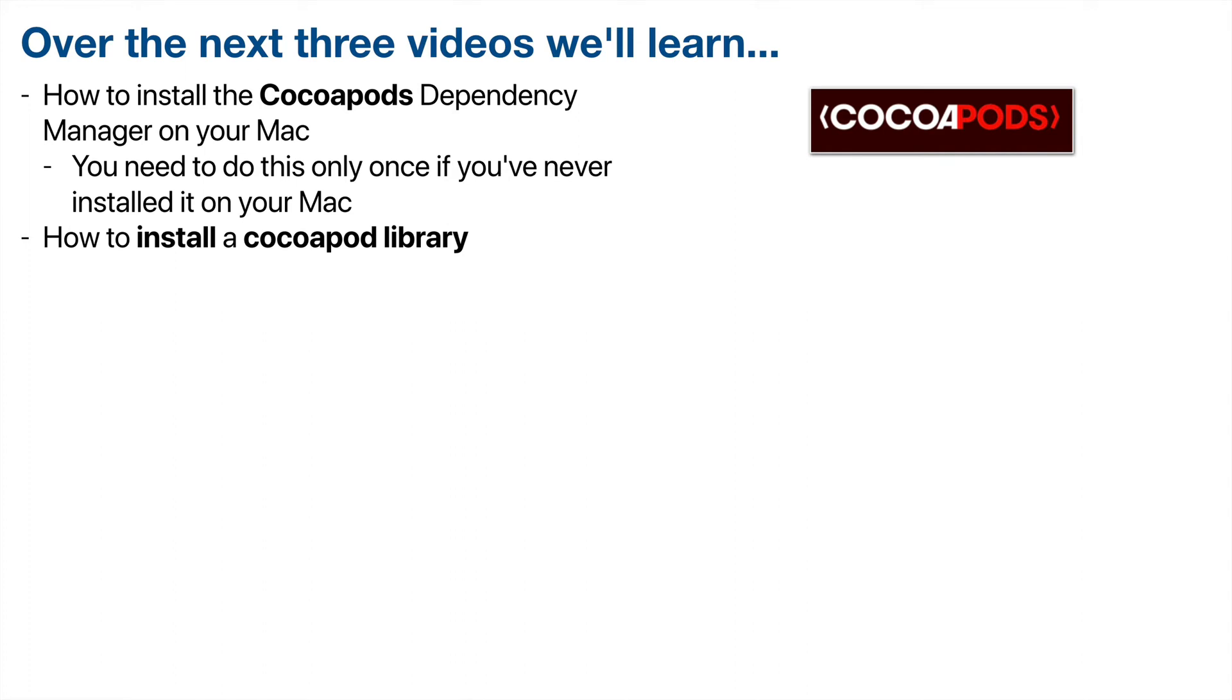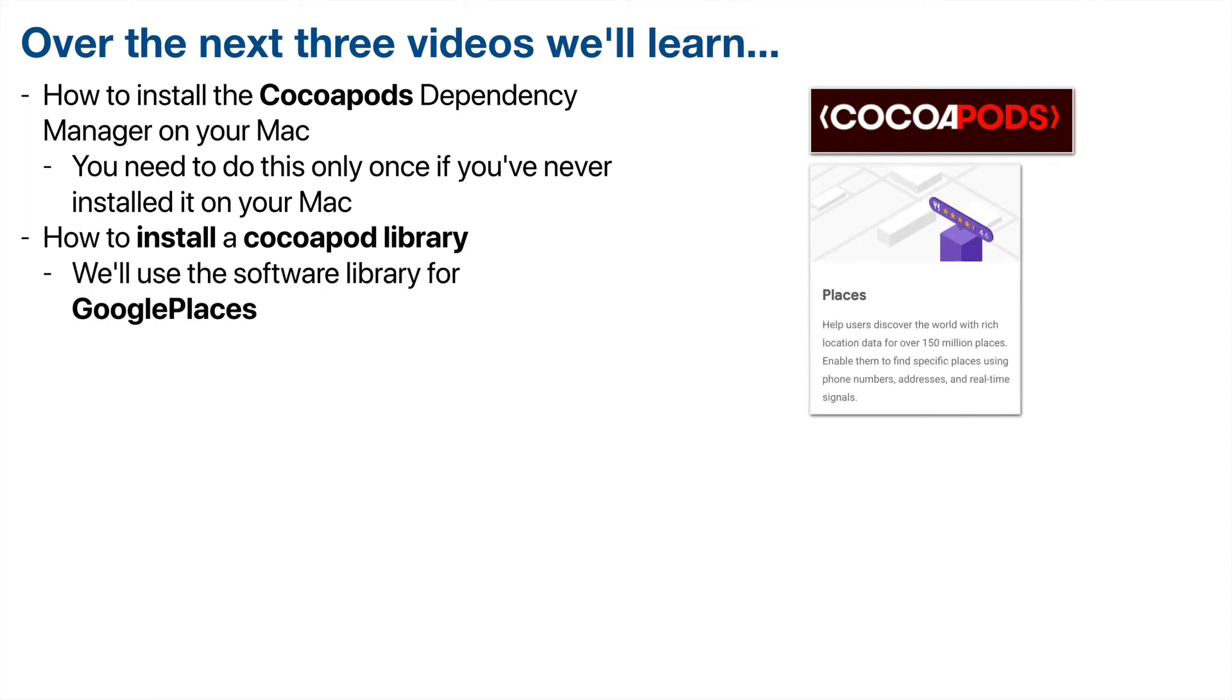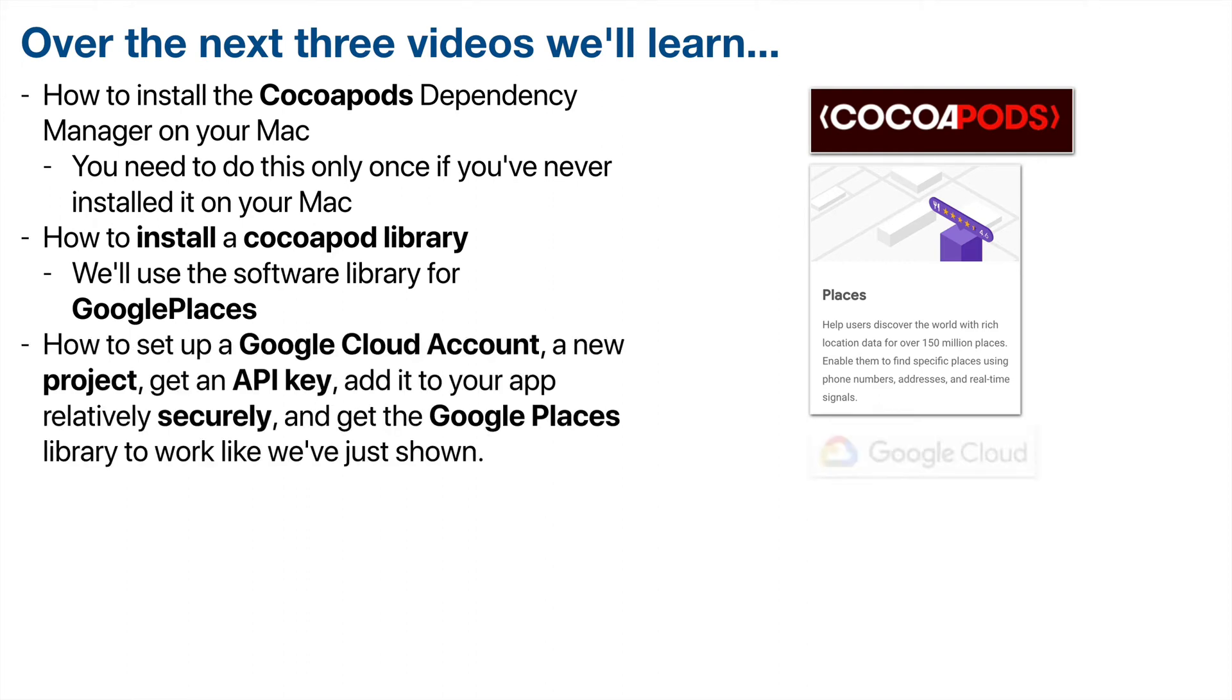Next, we're going to learn how to install one of these CocoaPod libraries that's been written by others. Now, you need to do this step for any project that you want to use a new additional software library in. So we're going to be using a software library for Google Places. And if you created a new project and wanted to use Google Places in that, you'd need to follow these steps as well.